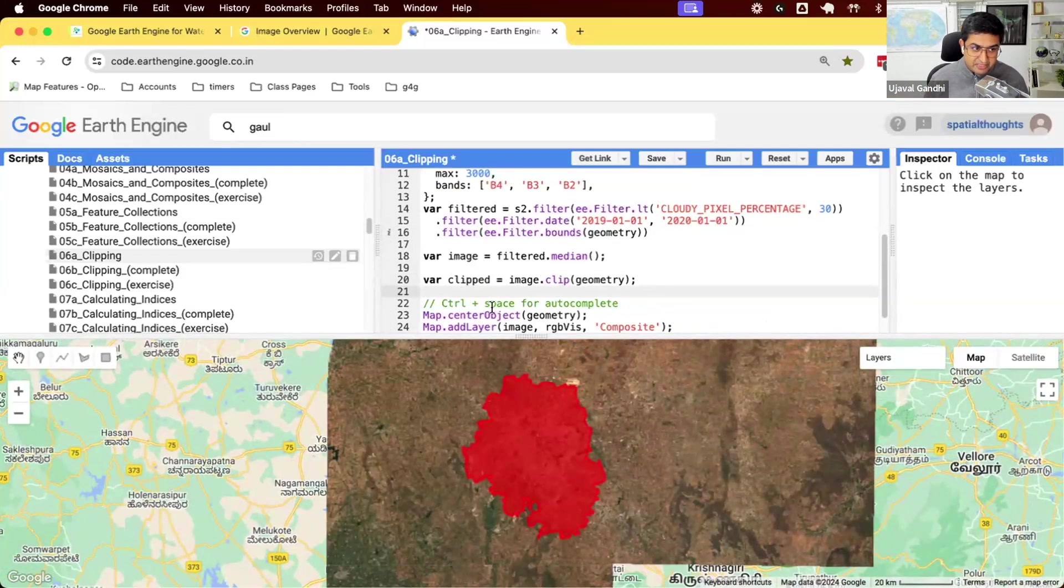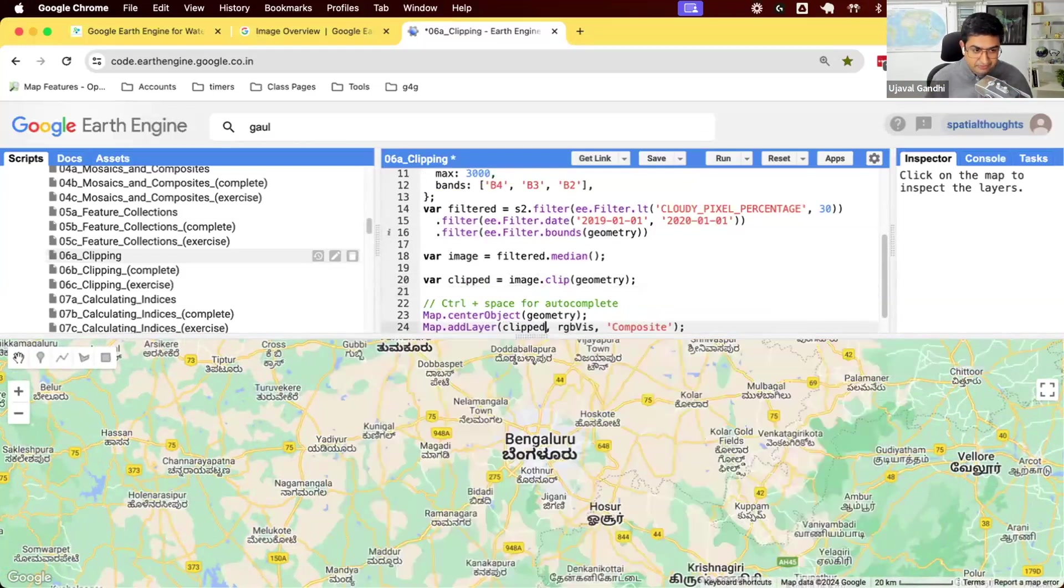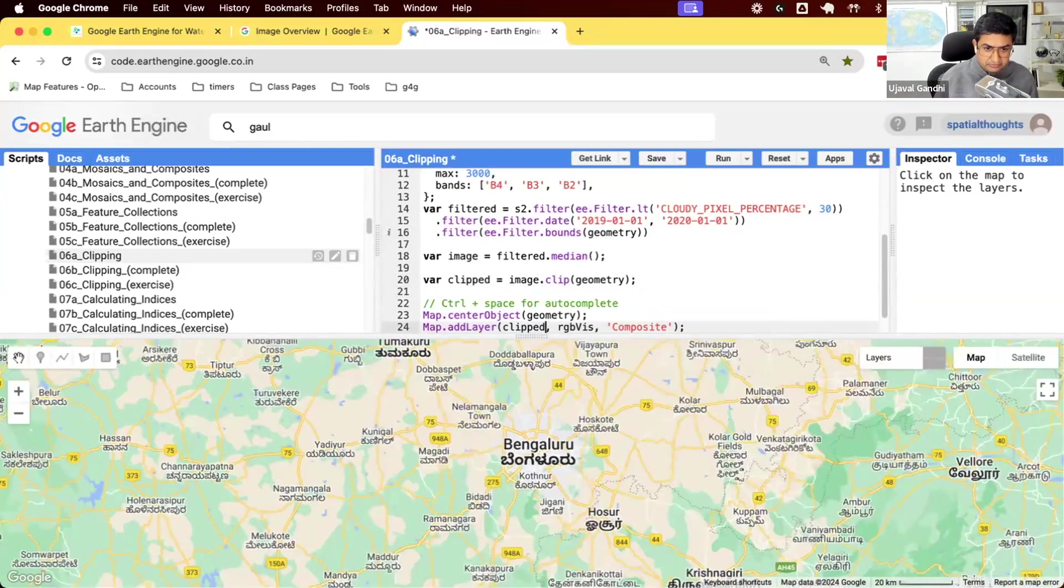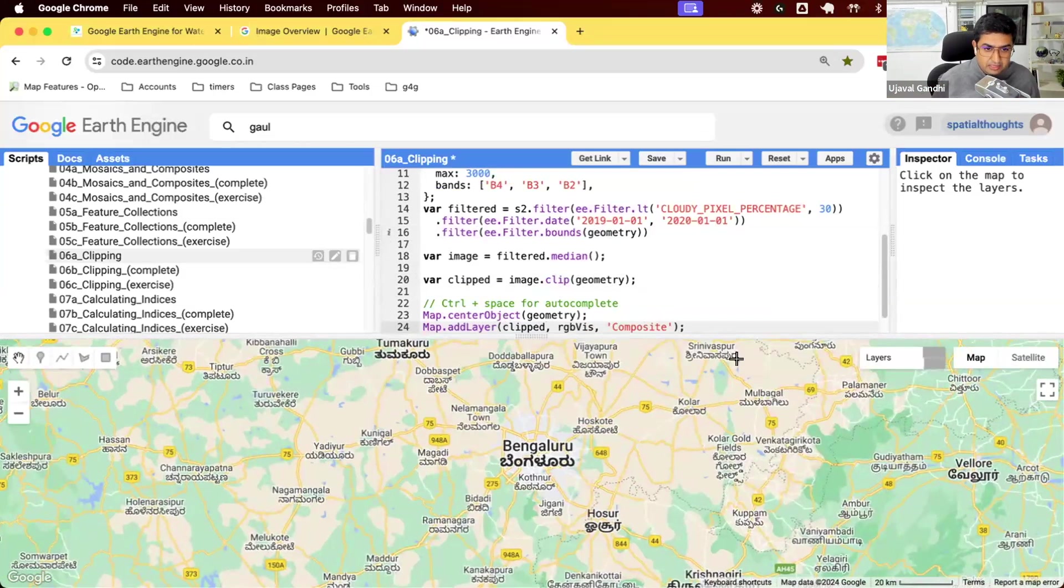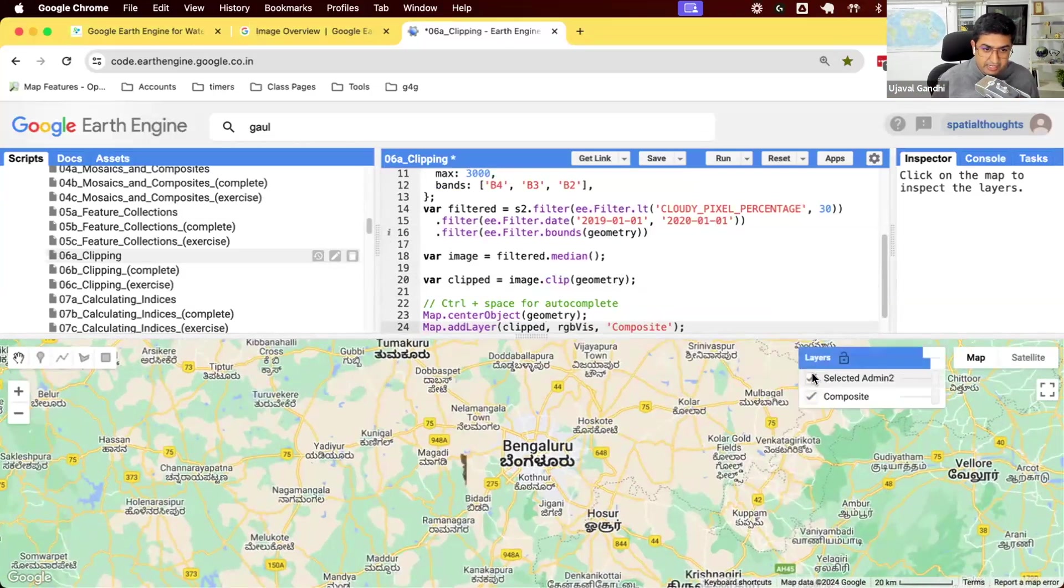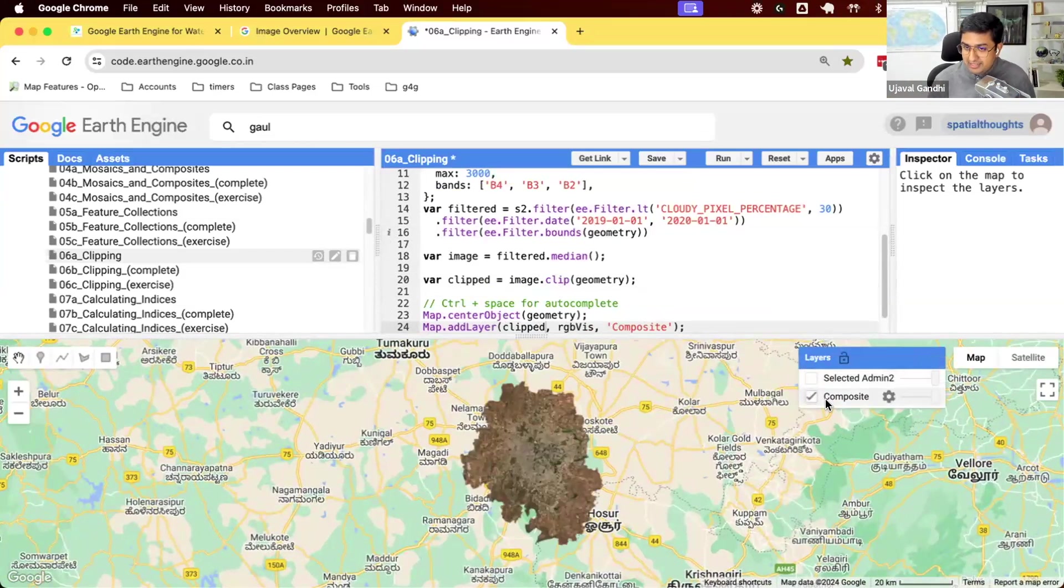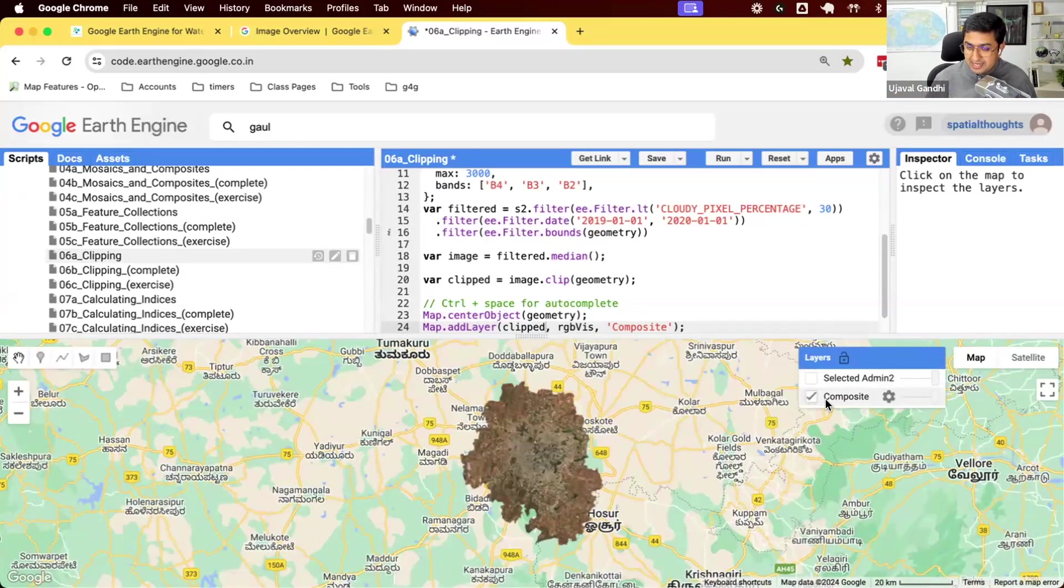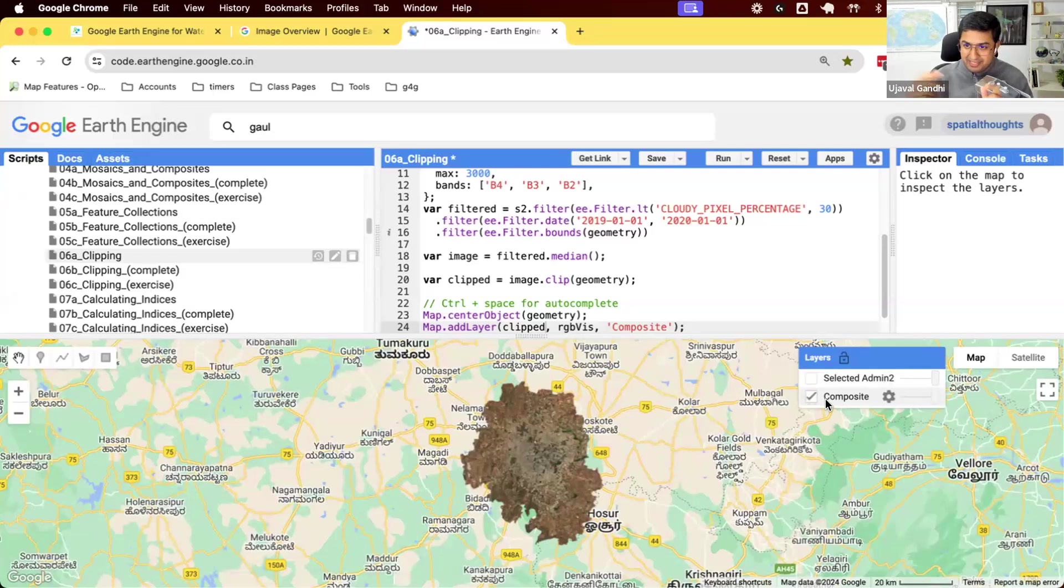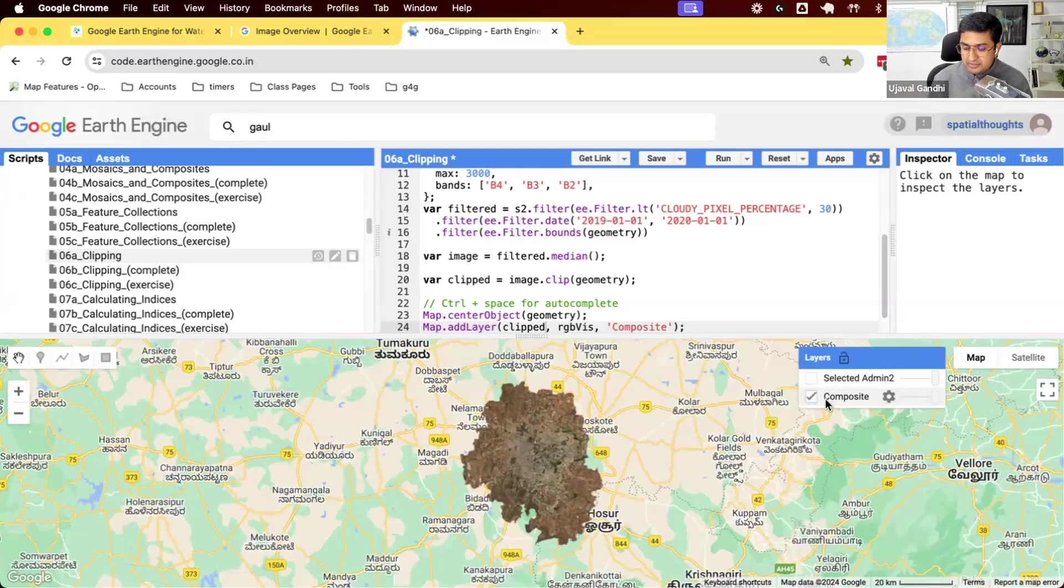Instead of displaying the full image, we'll now display the clipped image. And now you'll see that we now see only the pixels that are within our selected geometry. So we started with nothing, took the admin2 collection, selected the region, took the Sentinel-2 collection, filtered it, created a composite, clipped it, and used it.